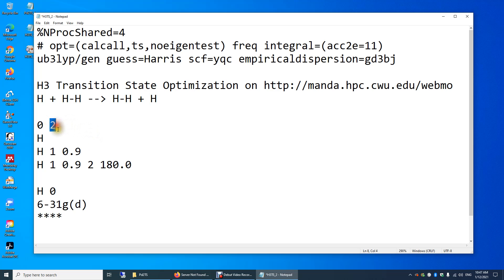So we put two here. This also means a doublet, because that electron can have alpha spin or beta spin — two options. Doublet.